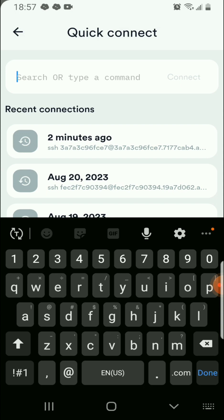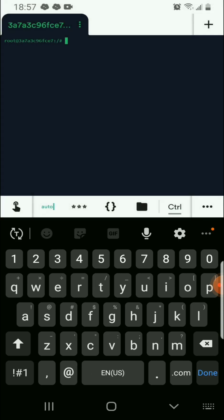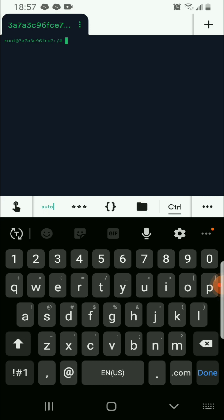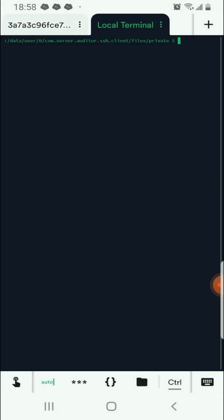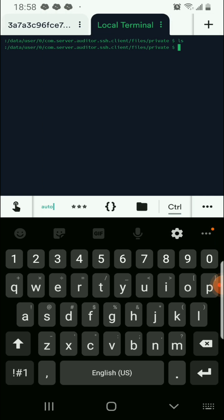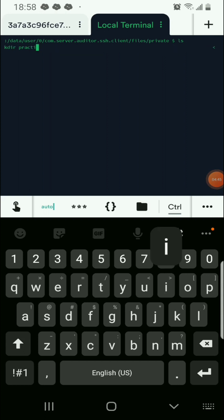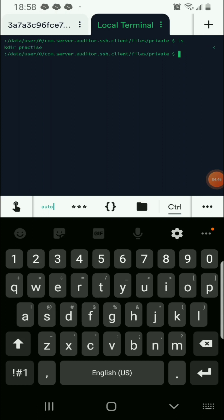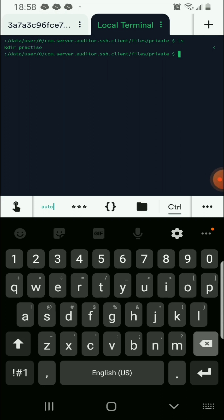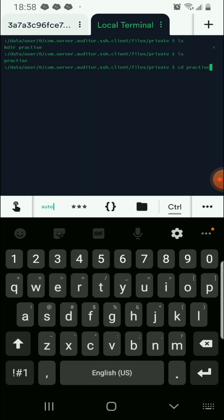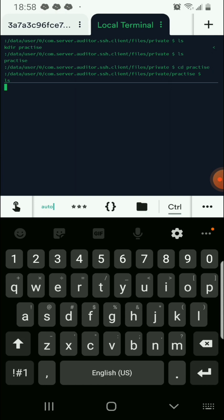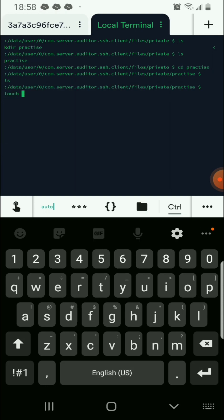You can also access a local terminal from here. Let's say you want to work on something different from your ALX project or your work projects — you can access your local terminal, and this will not affect your work. As you can see there are no files here. You can create some files; for example, 'mkdir practice' to create a directory, then cd into it and create some files there.